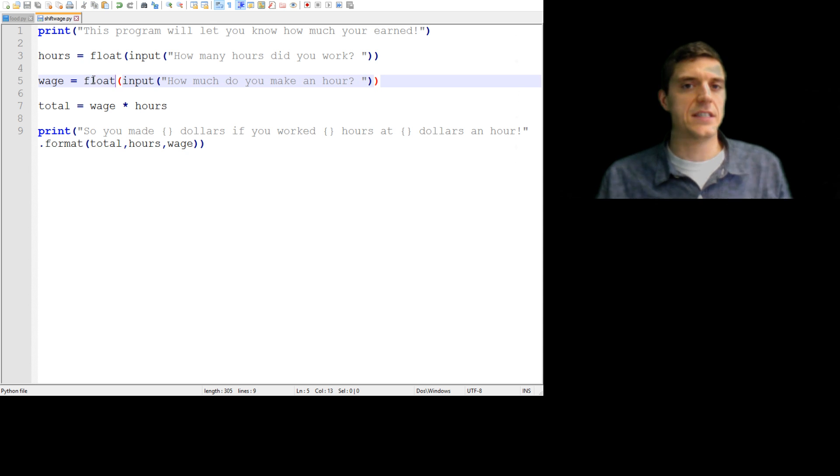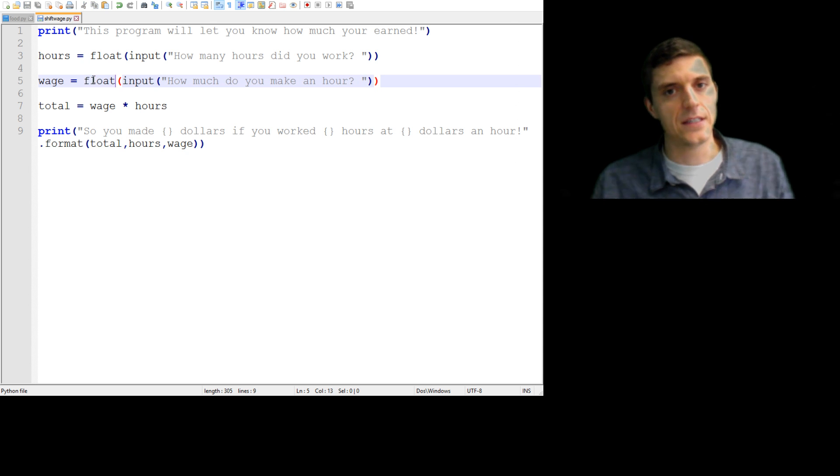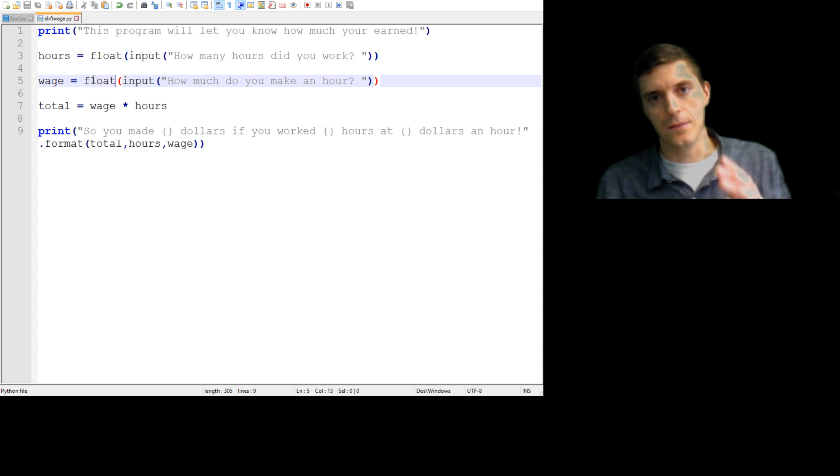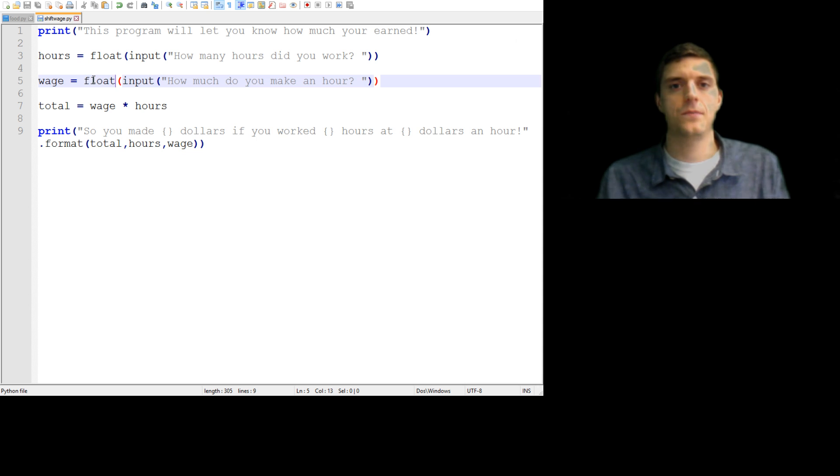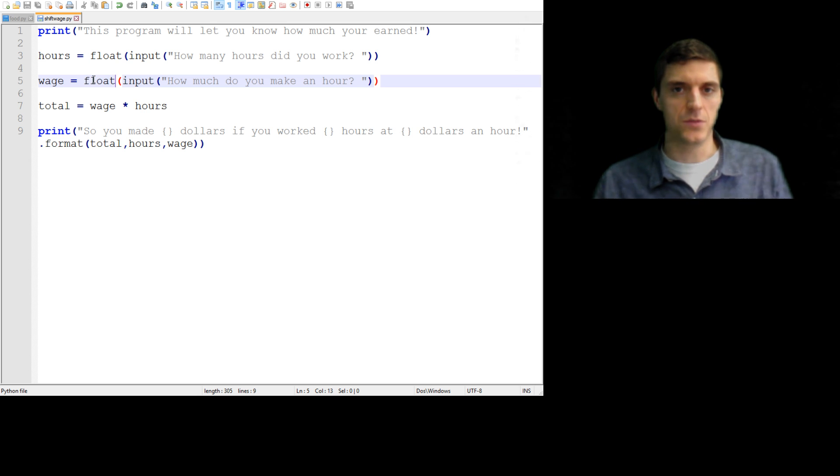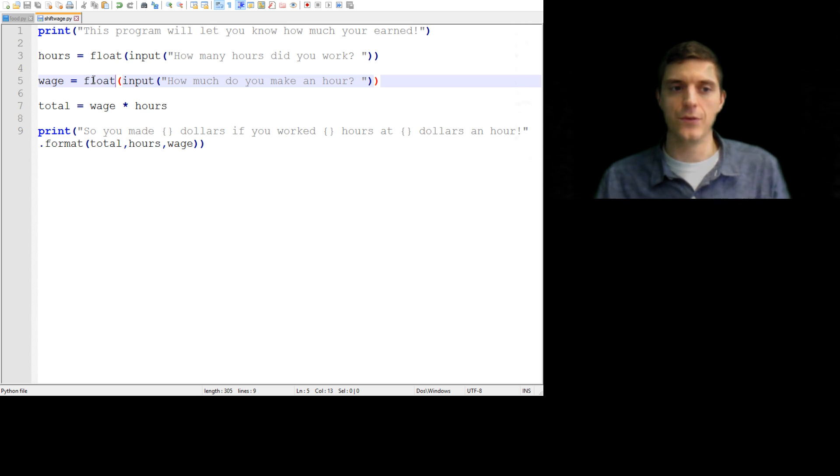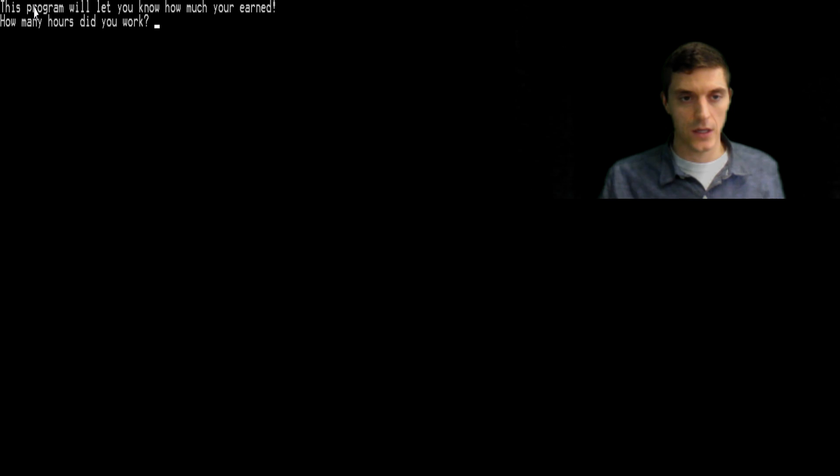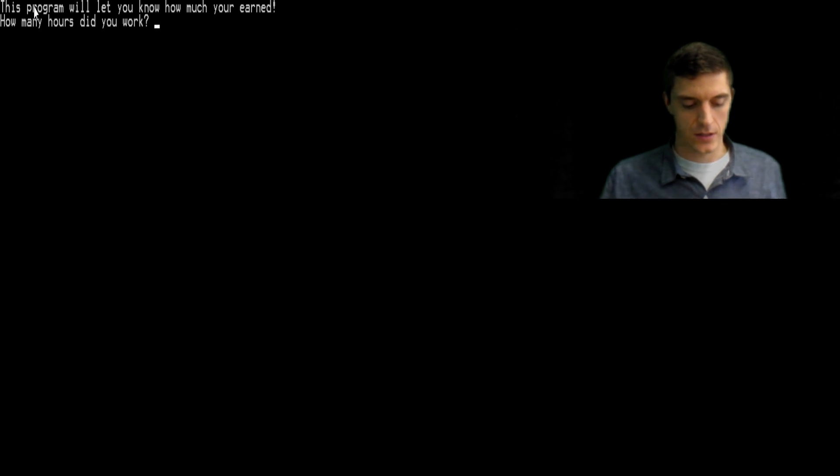Float says the exact same thing. It says, computer, I'm going to give you a number, or I guess the user's going to give you a number. I want to be able to do math with that number. It may be an integer. It may also be a decimal. So float is a good one because it allows decimals. So now if I say I worked,